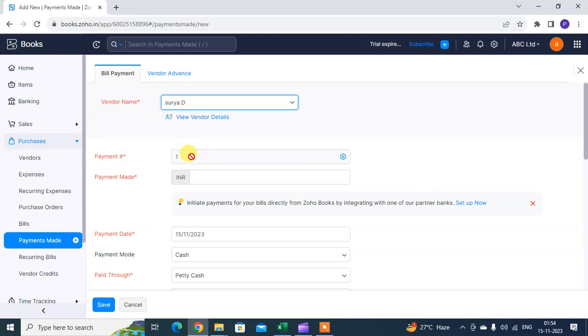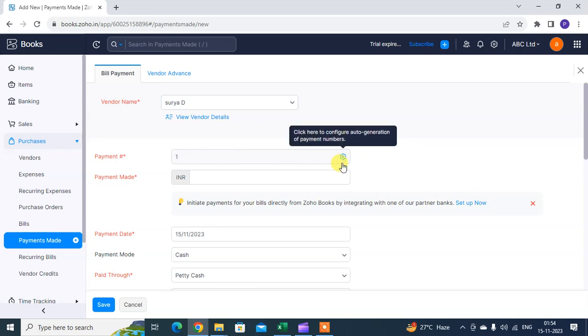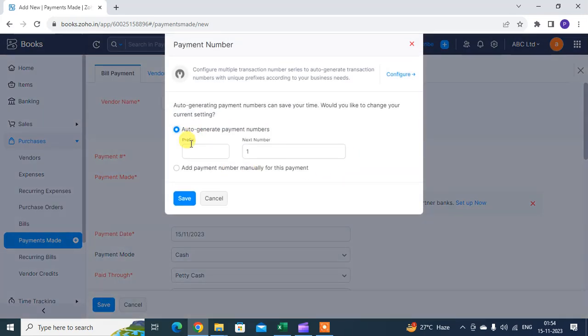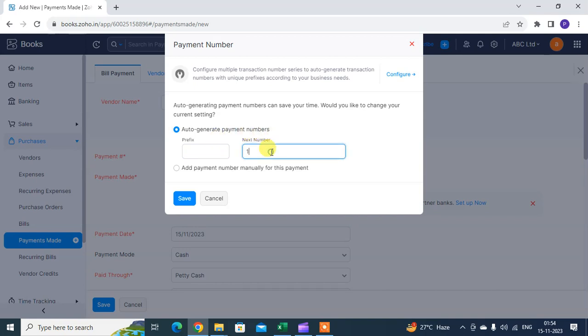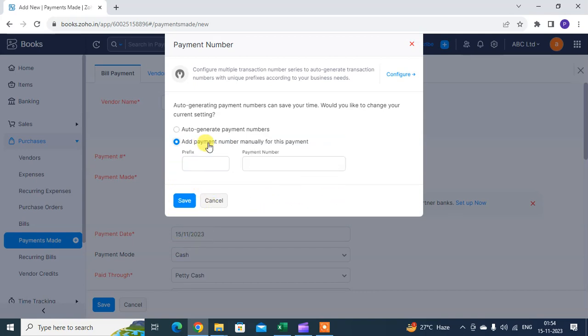For the payment number, you have two options: auto-generated payment number or manual entry. If you want to add the payment number manually, you can select that option and enter as you want.